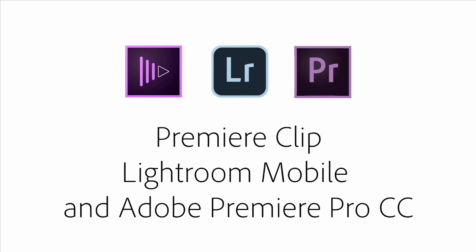The new release of Adobe Premiere Clip includes a number of enhancements to make video editing on the move easier, faster, and more fun, including automatic video creation, Lightroom mobile integration, and the option to send your creative work to Adobe Premiere Pro CC for enhanced editing.